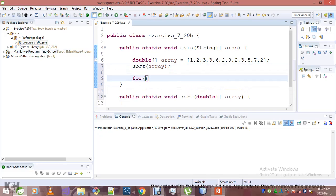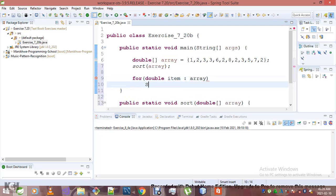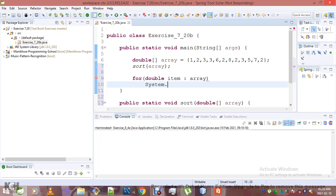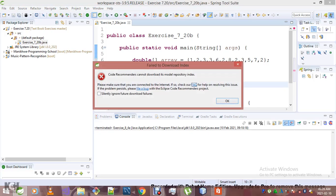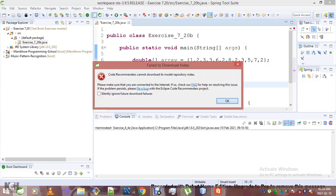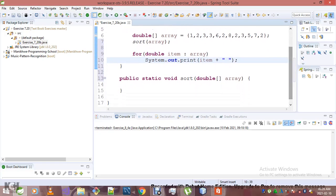Now let's display our items. For each item in the array, what do we want to do? Just print it. System.out.print item, then leave a space. There is absolutely nothing hard with this.